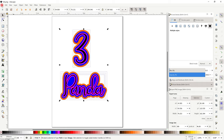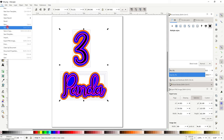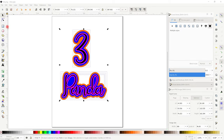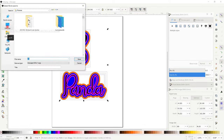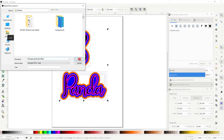I'm going to go file, save as, Inkscape SVG. It should automatically want to save in your pictures. Give it a name — it will automatically save as Inkscape SVG — and then save.